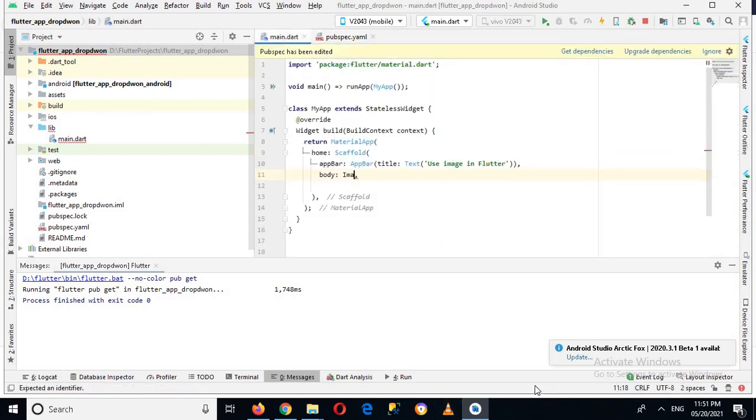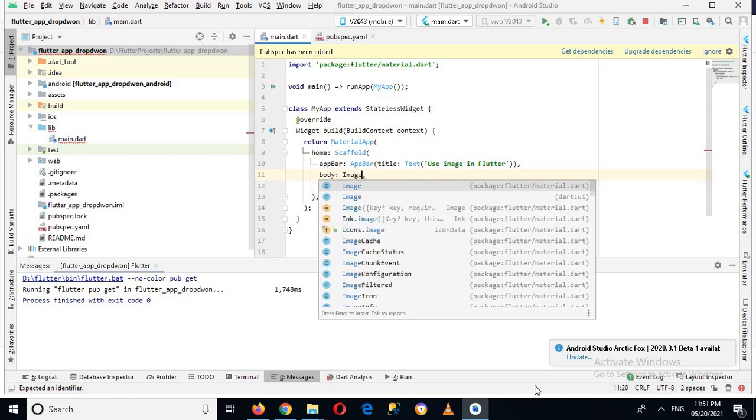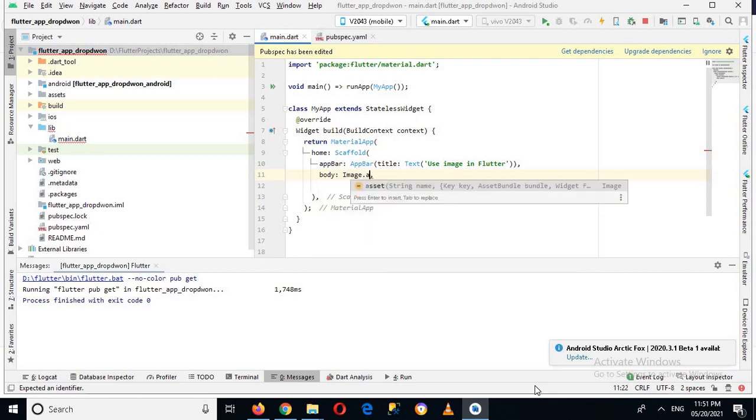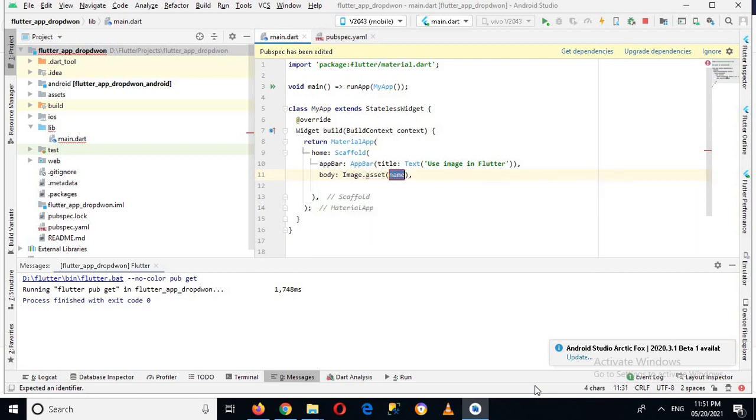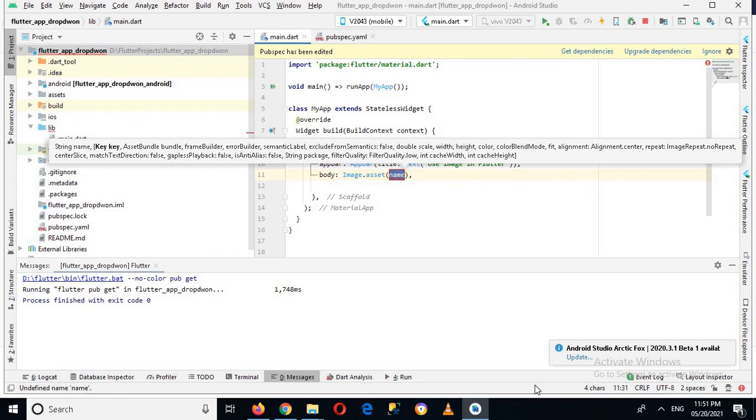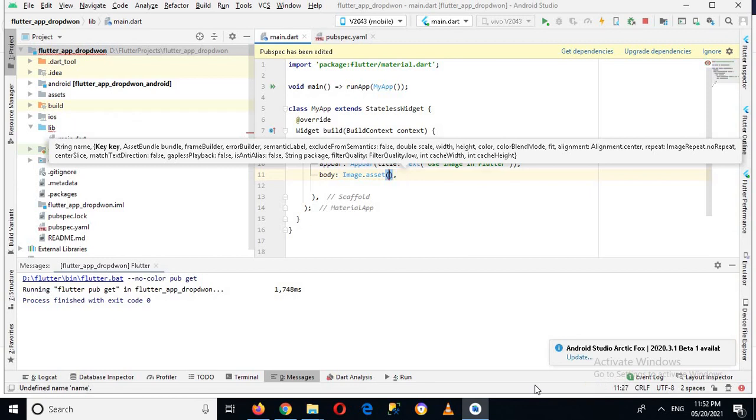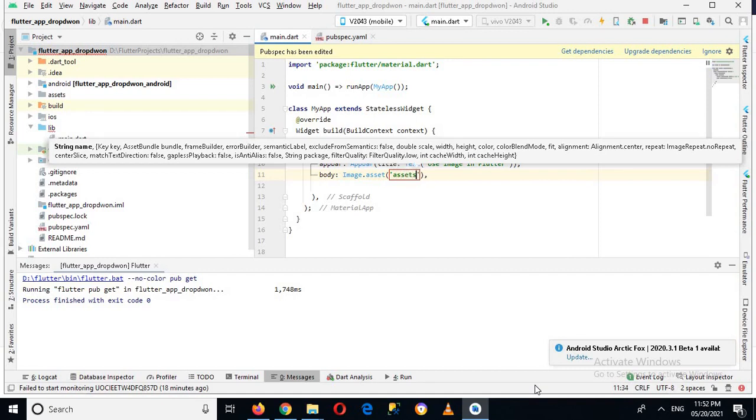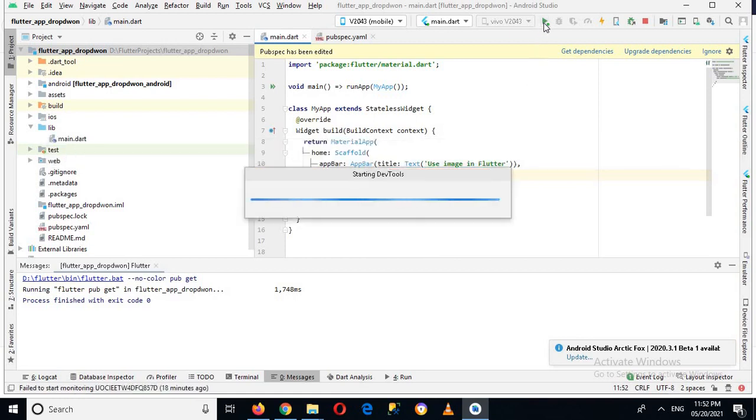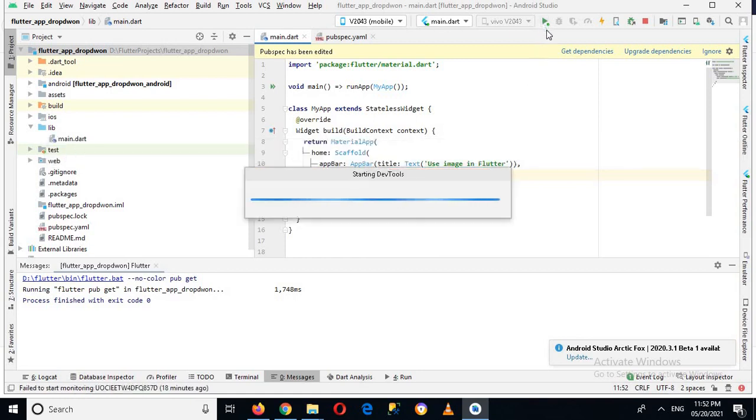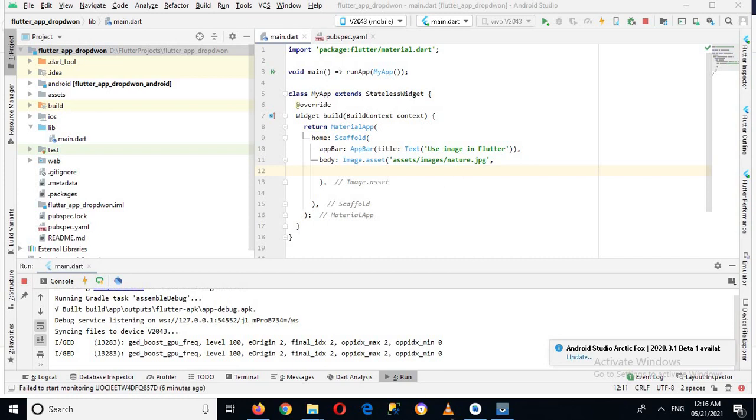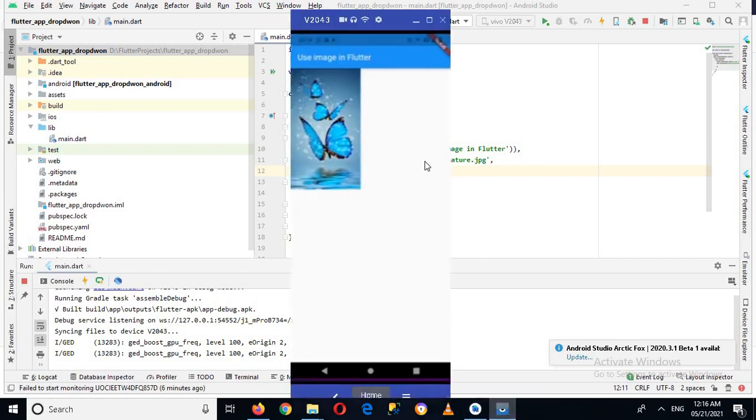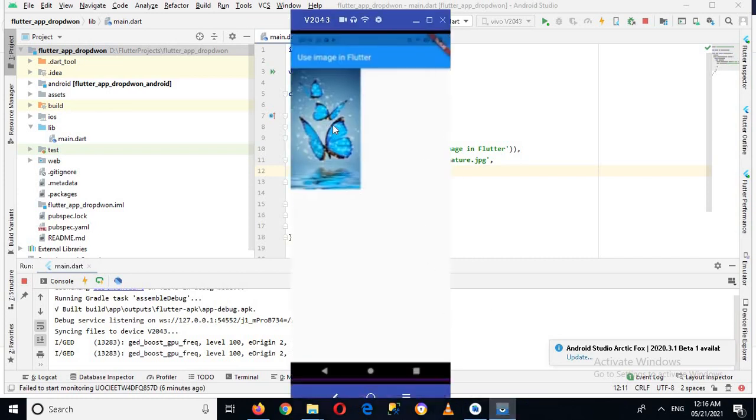Now I'll go to this main.dart file and now here I will use Image.asset and here I will use the path of the image, assets/images/nature.jpg. And now I'll run this application. Now I added or connected my device to this Android studio. Now the app is running on the device, so let's go to device and you can see this image is showing here.